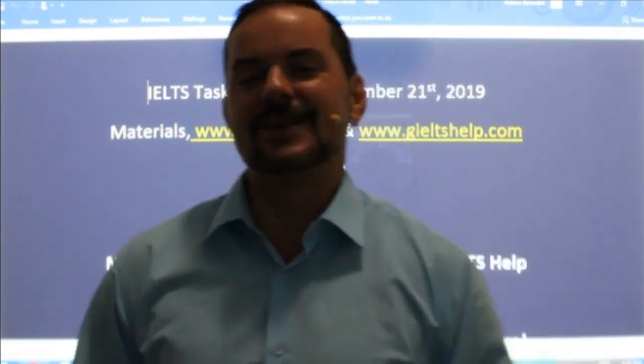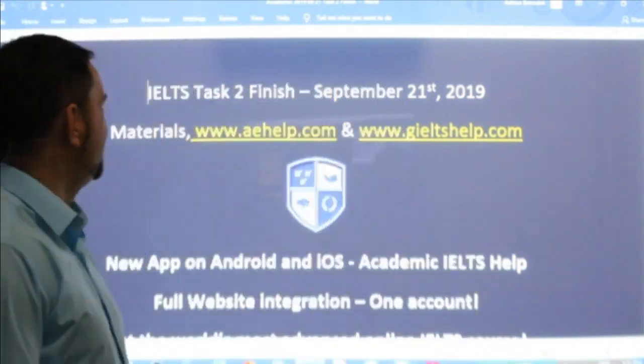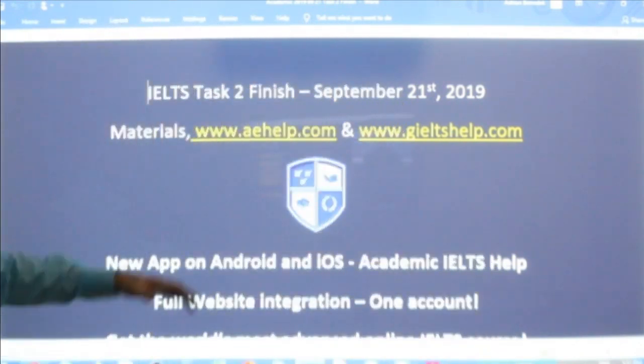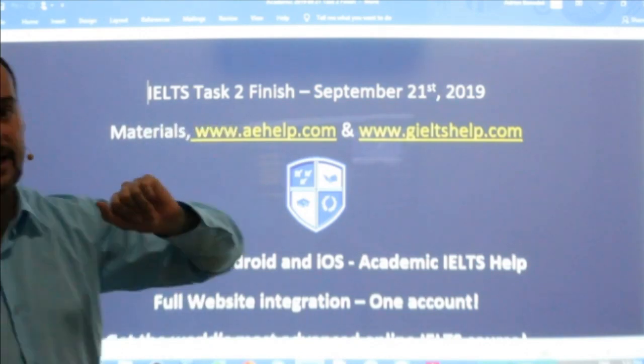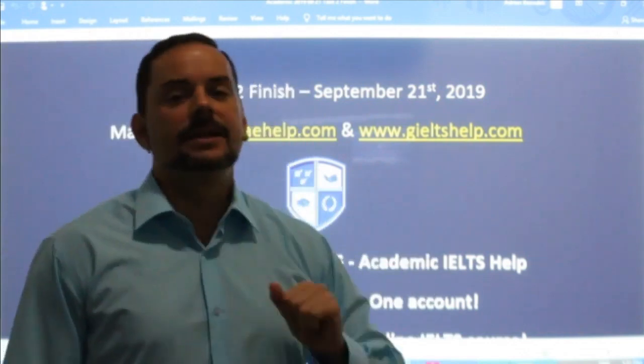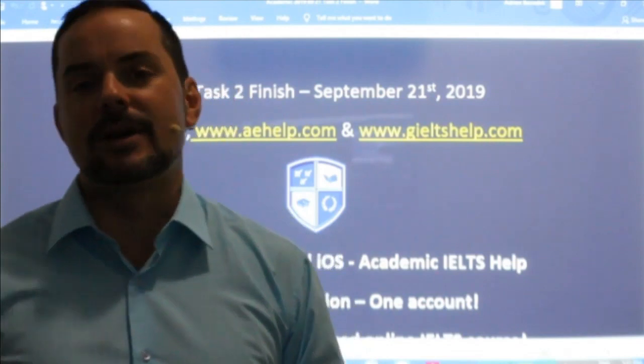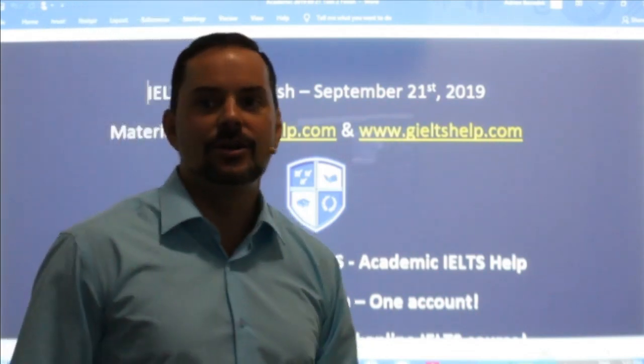Welcome to today's live IELTS class. My name is Adrian and I am streaming live from beautiful Budapest here in the heart of Europe. I hope everybody's weekend is going great so far. This class we are focusing on an IELTS task two essay that we planned yesterday. We started the introduction and today we will review that and then finish body paragraphs one, two, and the conclusion.